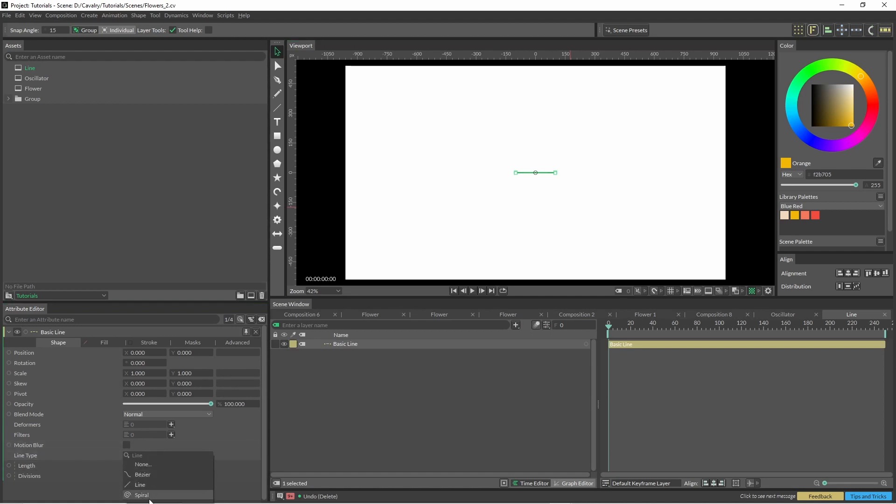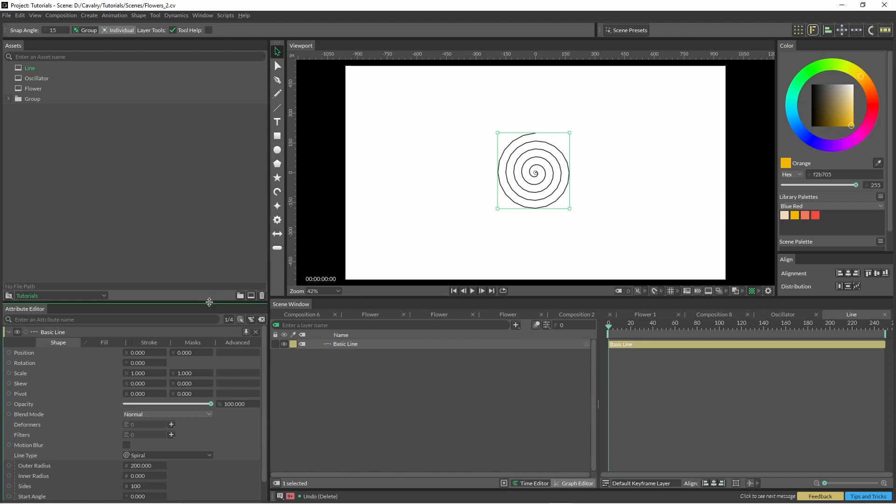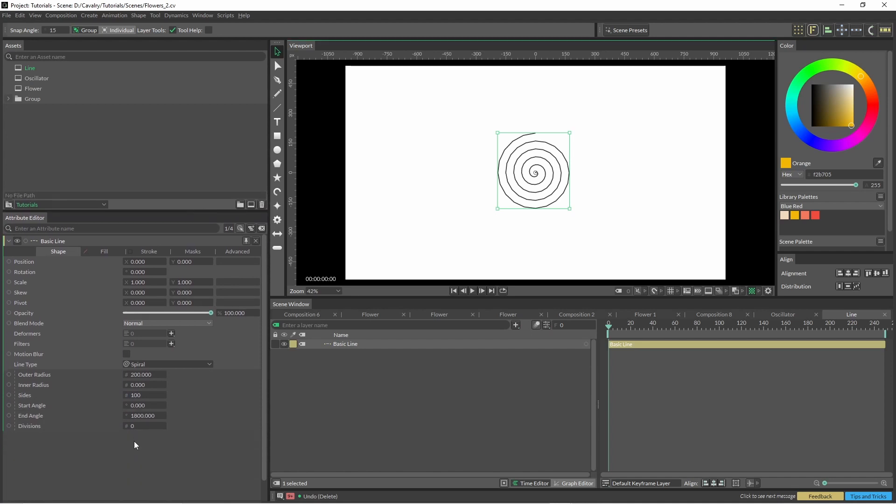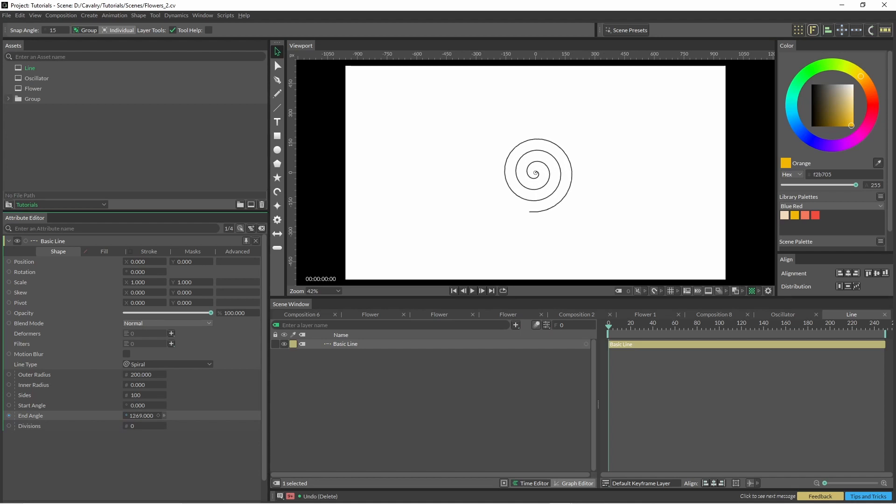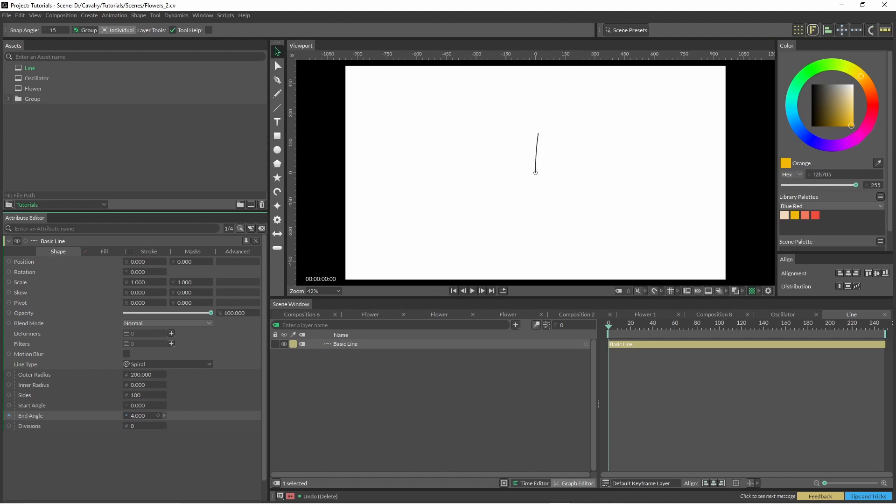Instead of having line, come down to spiral. Here we've got a few different options where we can change this. Namely, we want to be changing the end angle, and you can see here that we have our sway effect.